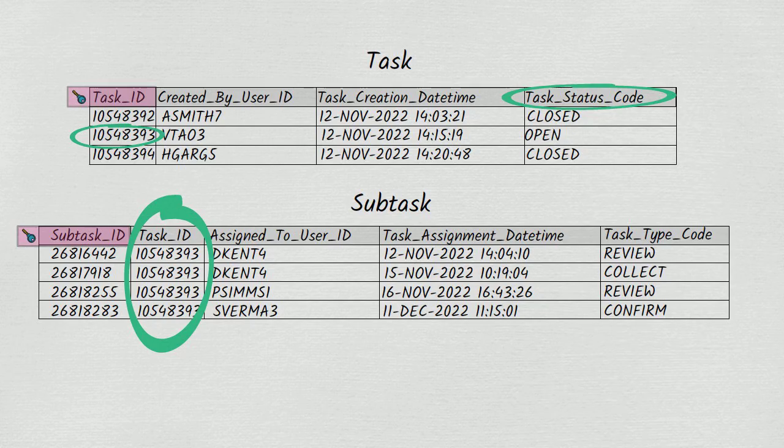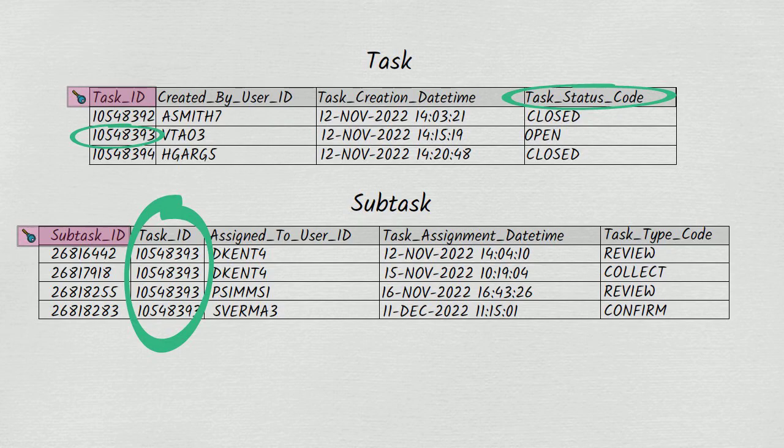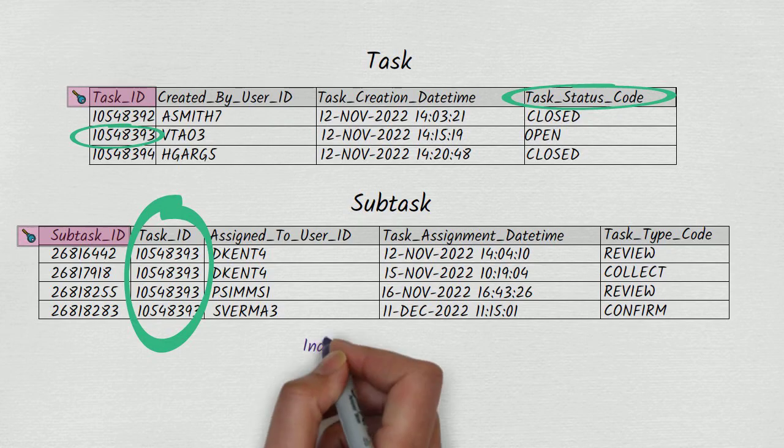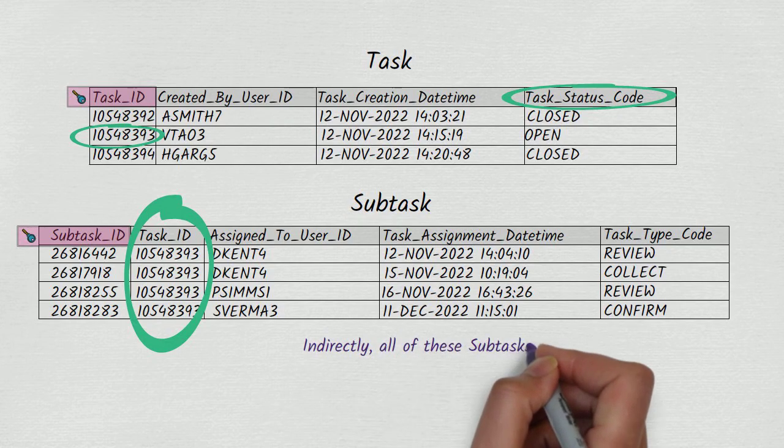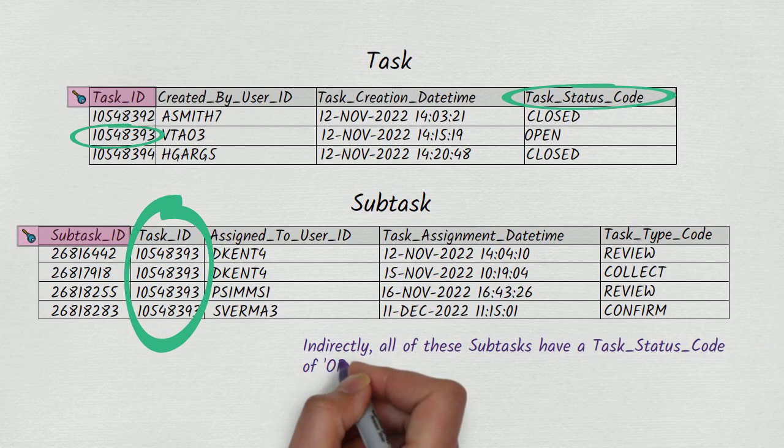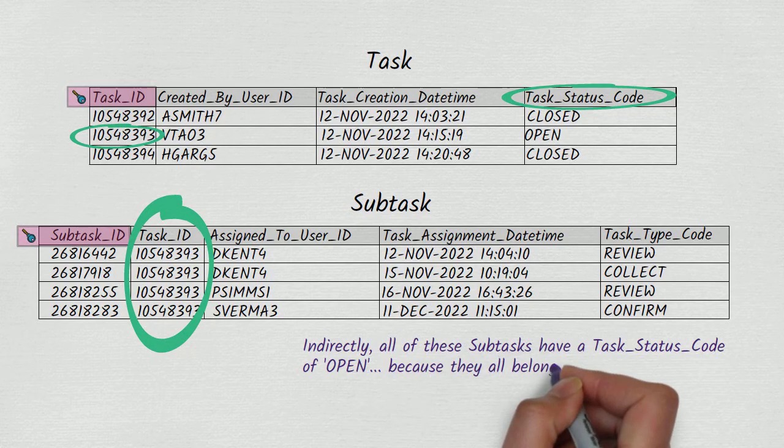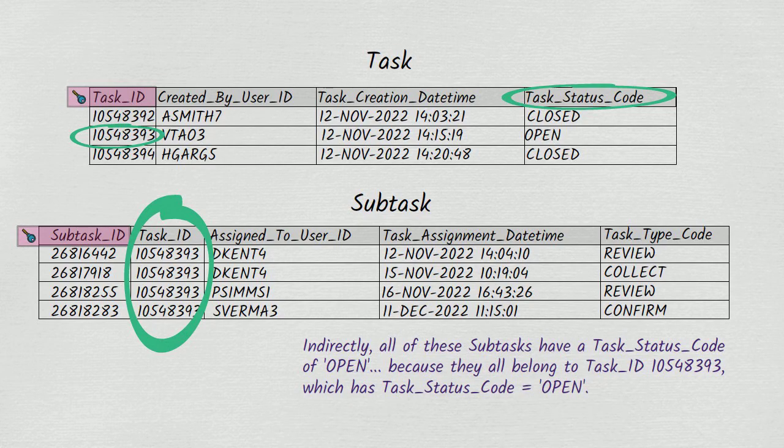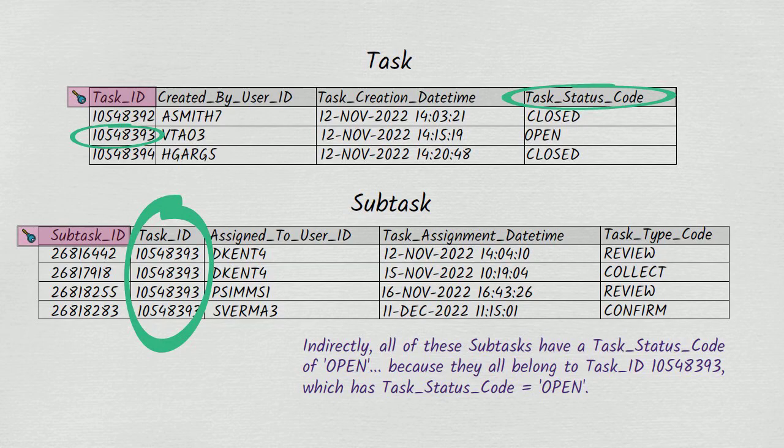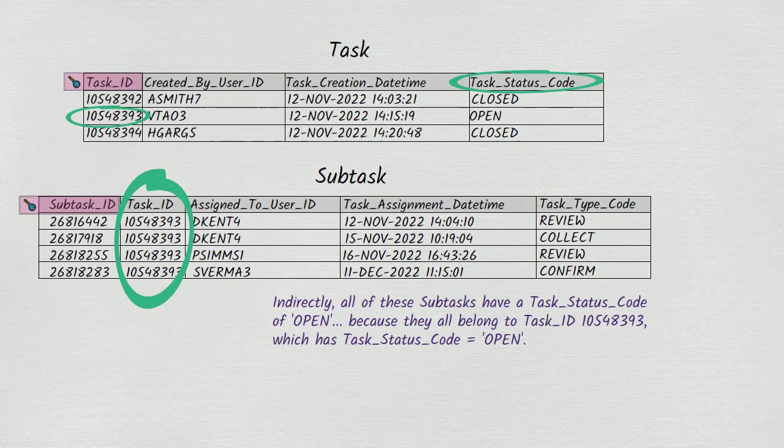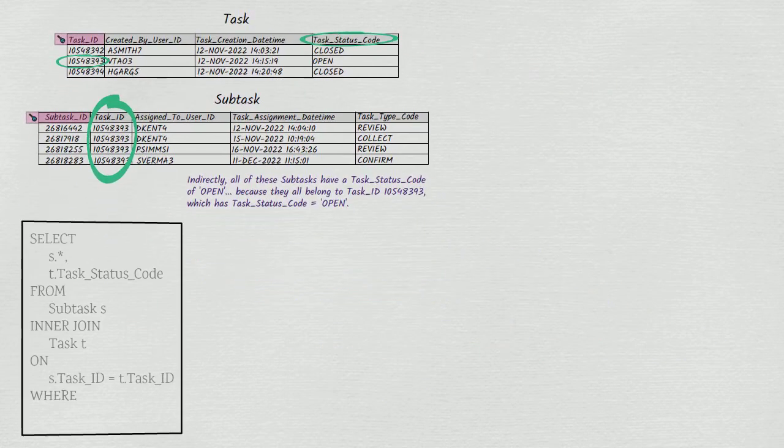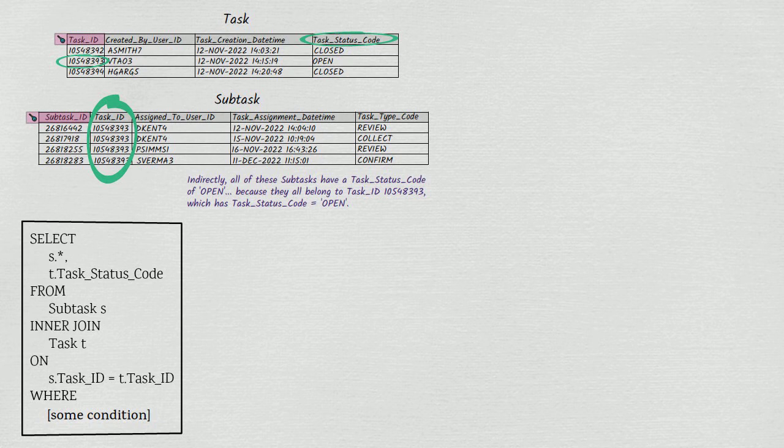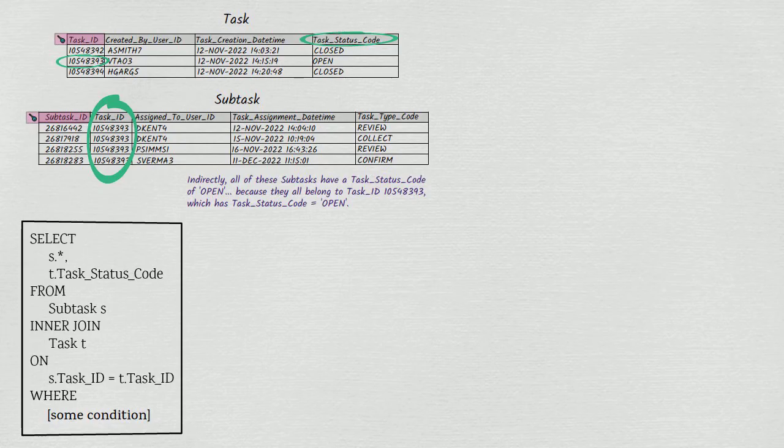Let's focus on the column task status code on the task table. We know that every subtask belongs to a task and every task has a task status code. Therefore, we can say that indirectly every subtask has a task status code. If we want to know what a subtask's task status code is, we need a query that joins subtask to task on their common column, task ID, and we need the query to select subtask's attributes as well as the task status code from task.